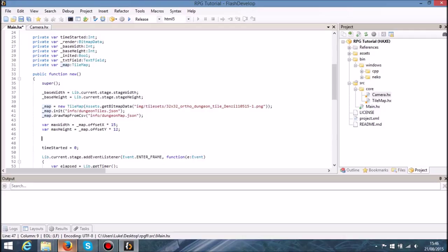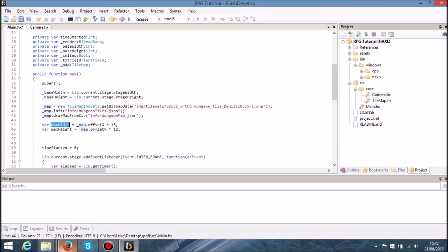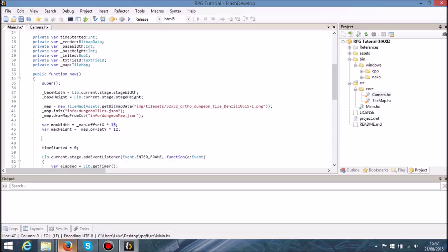Obviously when we start adding more scenes to things like the camera, what will end up happening is we won't be dealing with any tile maps. So if we decided we wanted to change the cell size — so instead of it being 32 by 32, if it were 64 by 64 — then obviously the camera size would be doubled, and that's not something that we want.